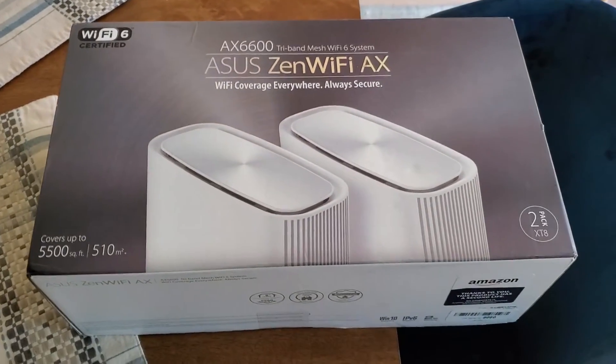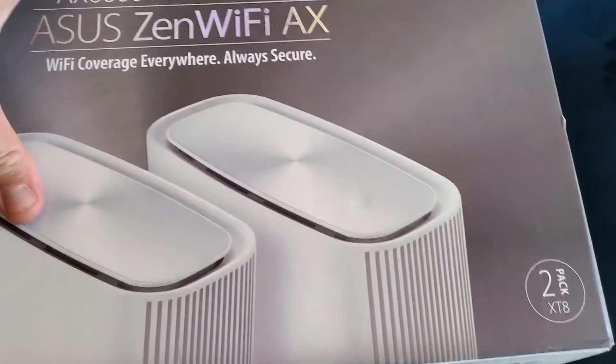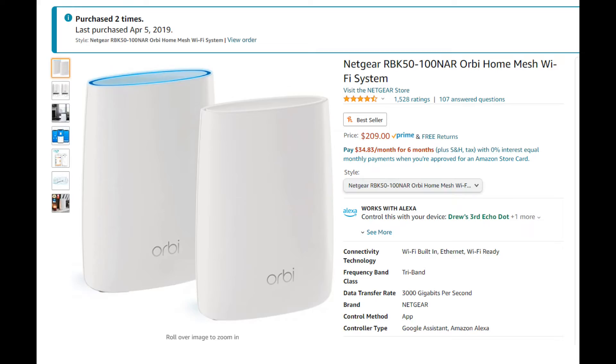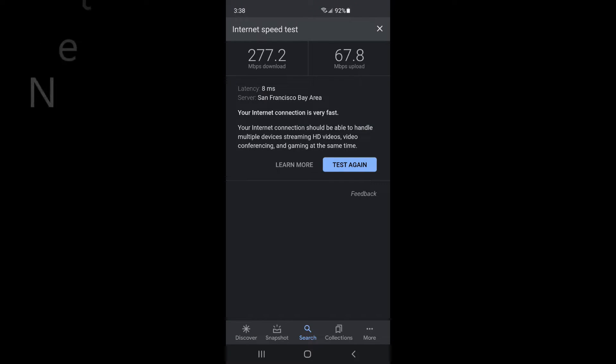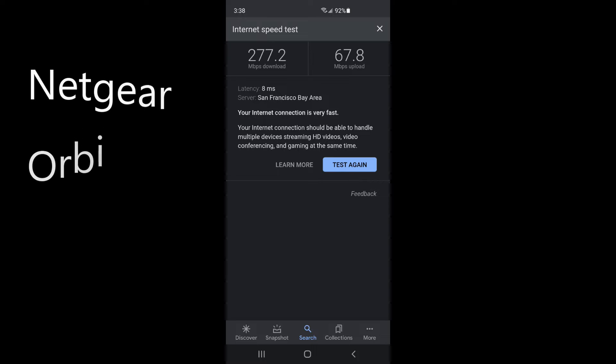The new ASUS AX6600 Zen Wi-Fi is rated among the best mesh Wi-Fi systems for price to performance. This is Wi-Fi 6. I'm coming from the Netgear Orbi. Here's my before and after speeds here.